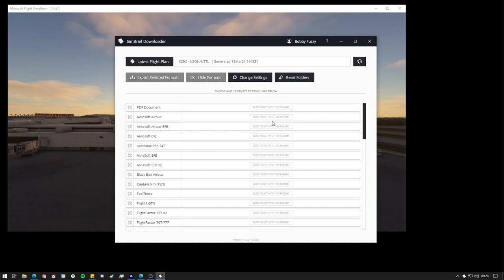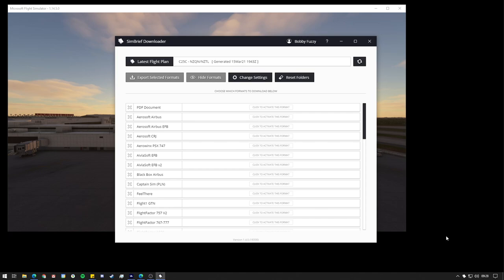Because when you generate an OFP from SimBrief, a notification window will pop up here and all you have to do is just click on that once and then it will put the flight plan into the CRJ basically in a nutshell. So I'd highly recommend having notifications on.